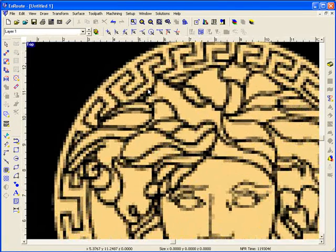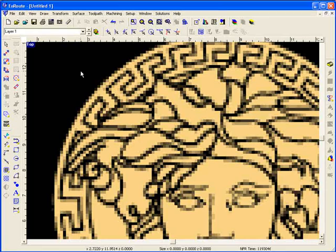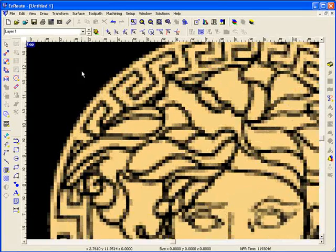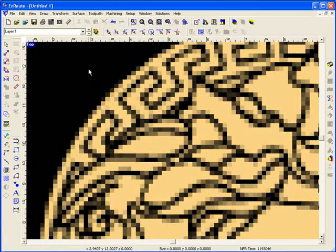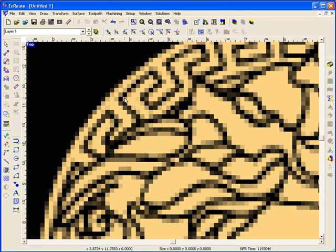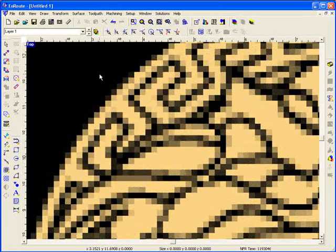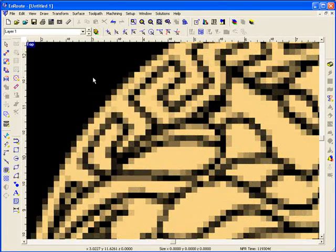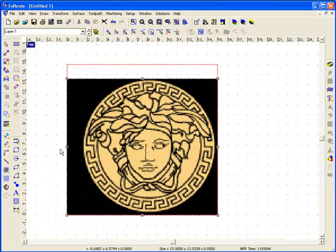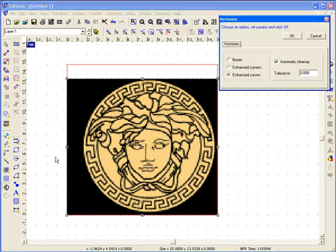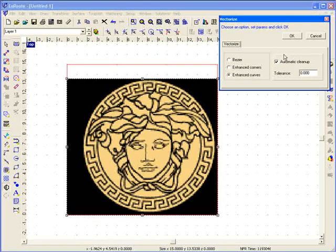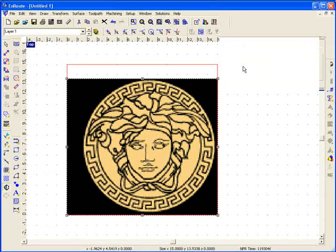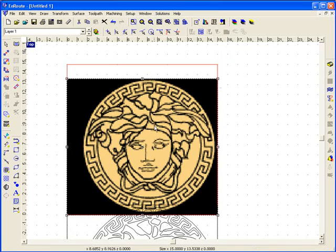This is an example of a low resolution logo that was sent to us by a customer. Although there is not very good resolution or very good lines here for us to vectorize, we do have good contrast between light and dark colors. By selecting this image and going to the vectorize button, we have a few options. Enhanced curves is one that gives us a good result on low resolution artwork.